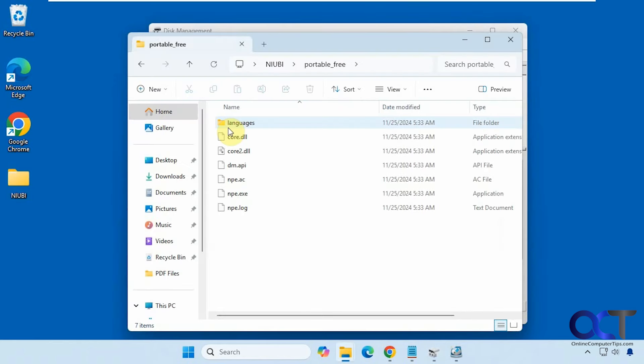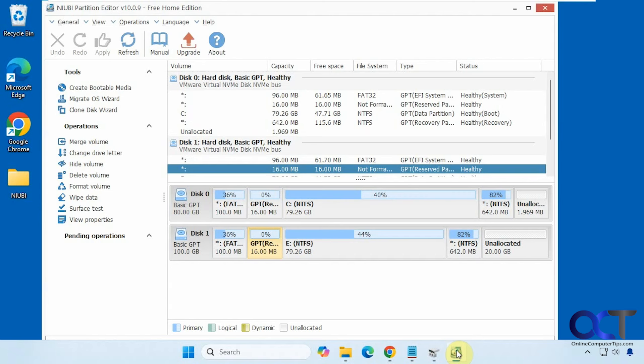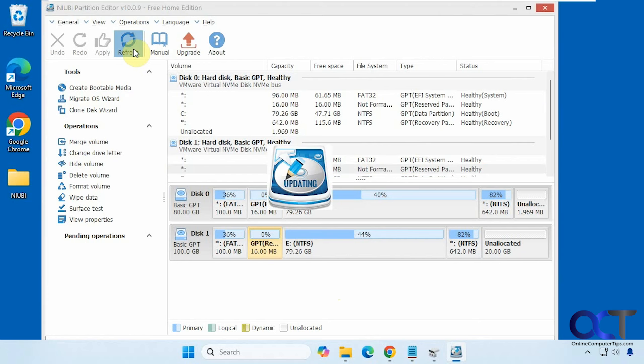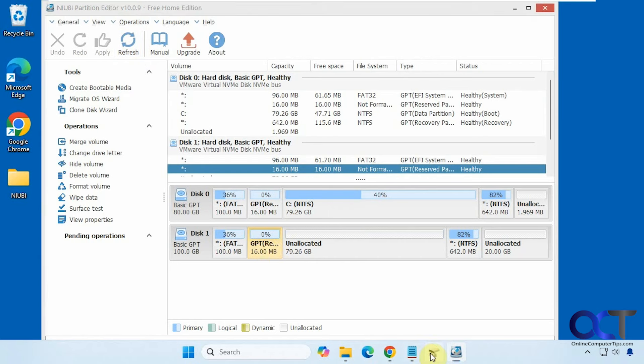So once you download it, unzip it, you just run the executable, so I have it running down here. Let me refresh here, since we made some changes here. Okay, so we have our unallocated space, and then you can see here it actually found a little extra partition that disk management doesn't show here, the 16 megabyte one.